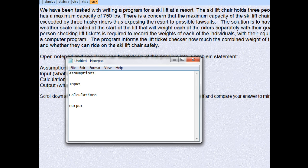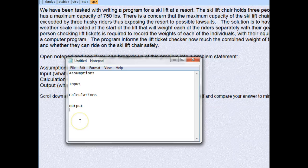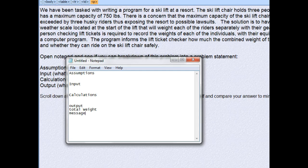The first thing we look at is the last sentence — it tells us they want the combined weight of everyone on the chair and whether they can ride safely. So we have two outputs: one is the total weight, and the other is a message that will say either that they can ride or they can't ride.